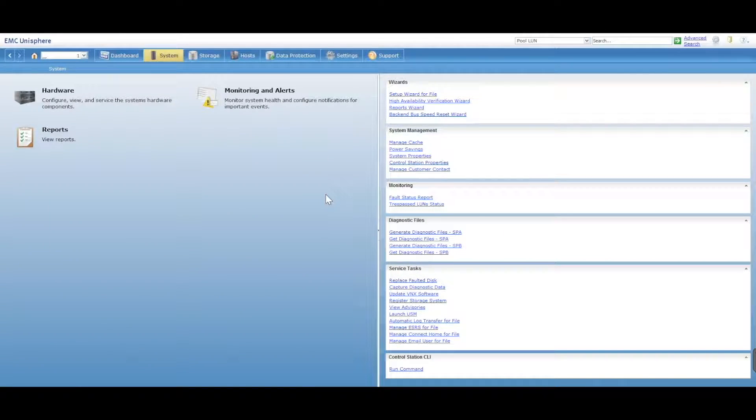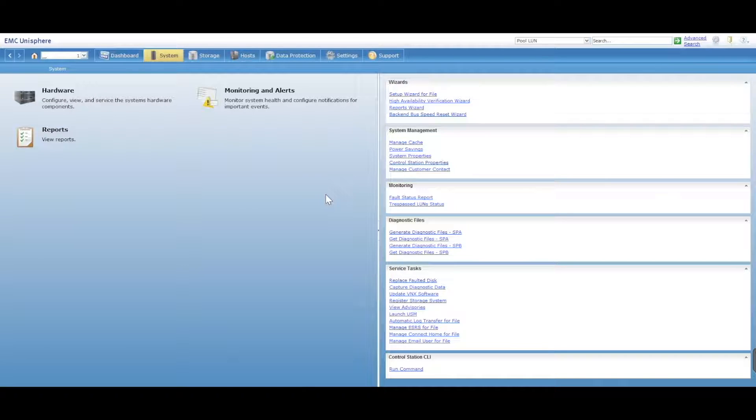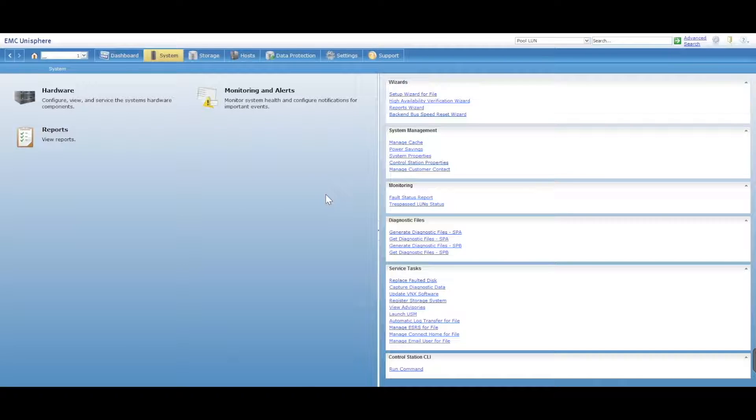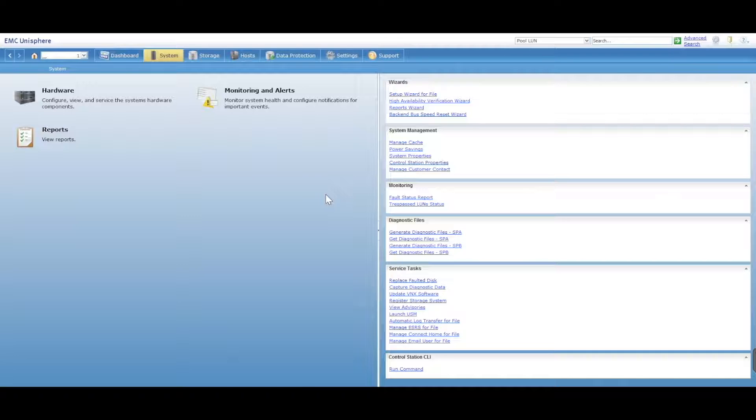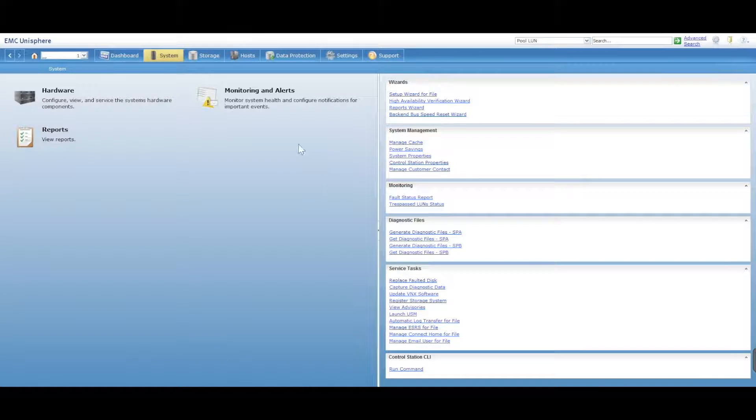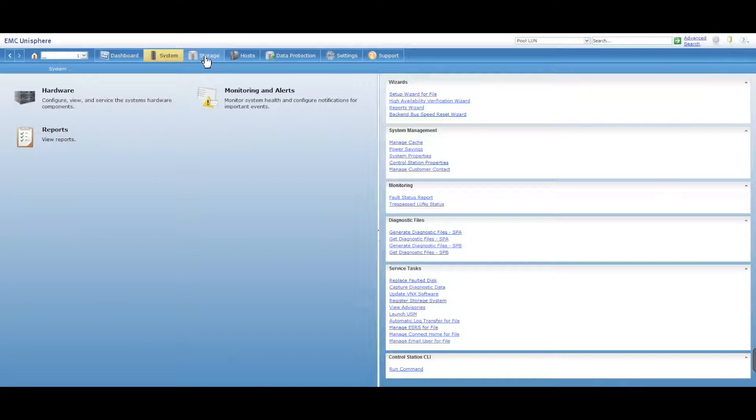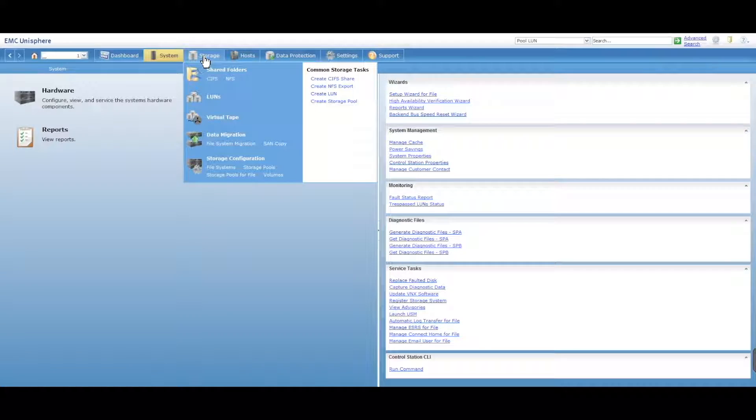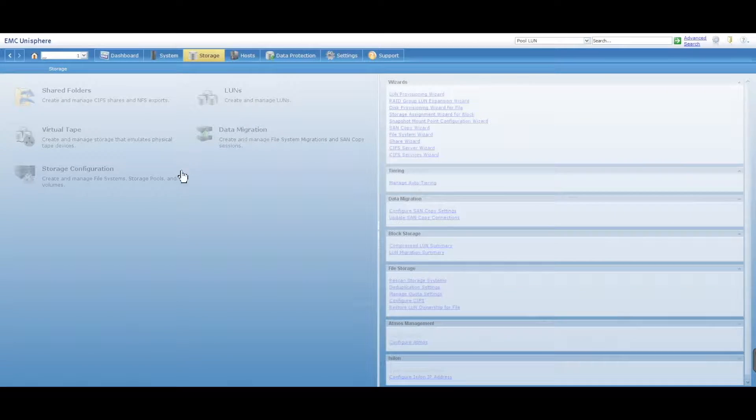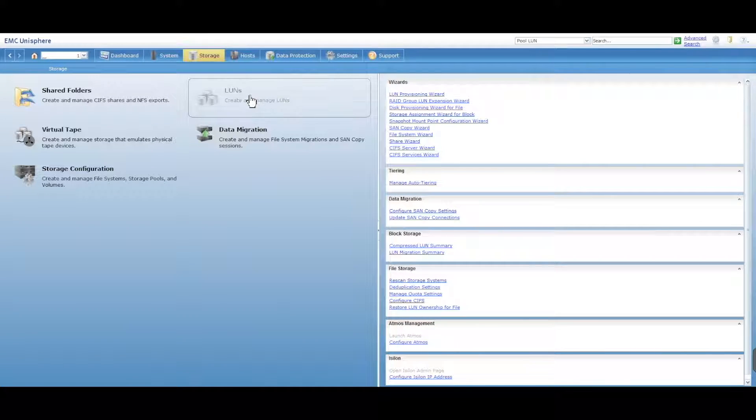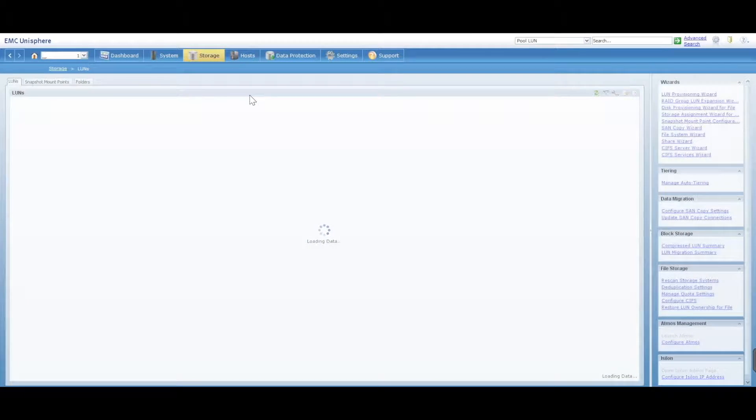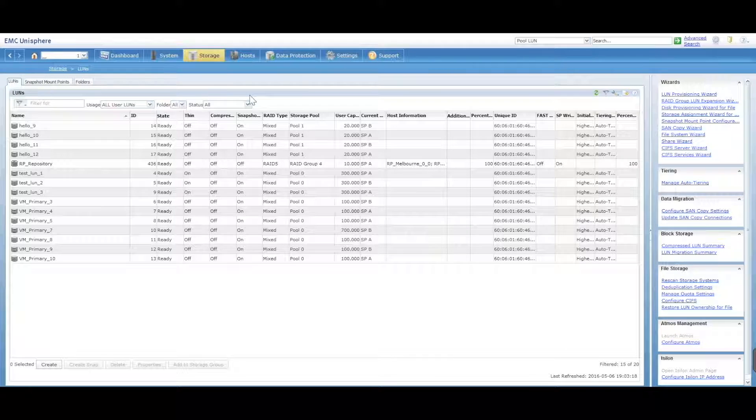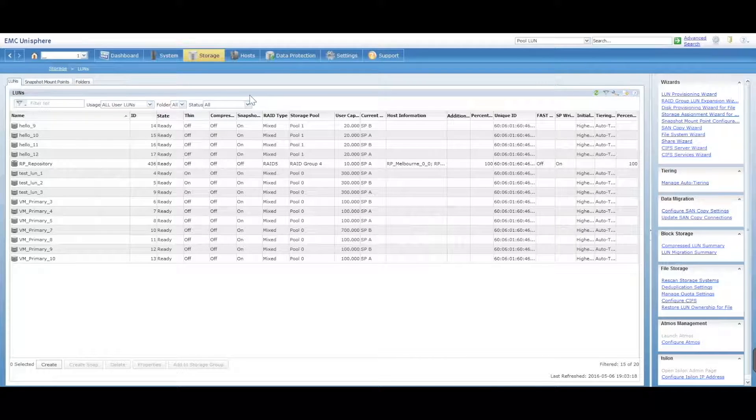Hey, this is Digital Byte Computing. We're going to look at how to create snapshots, LUN snapshots, on an EMC VNX. So we're all good to go. You've got it installed, you've logged in via Unisphere. We want to go into our storage area here and into LUNs.